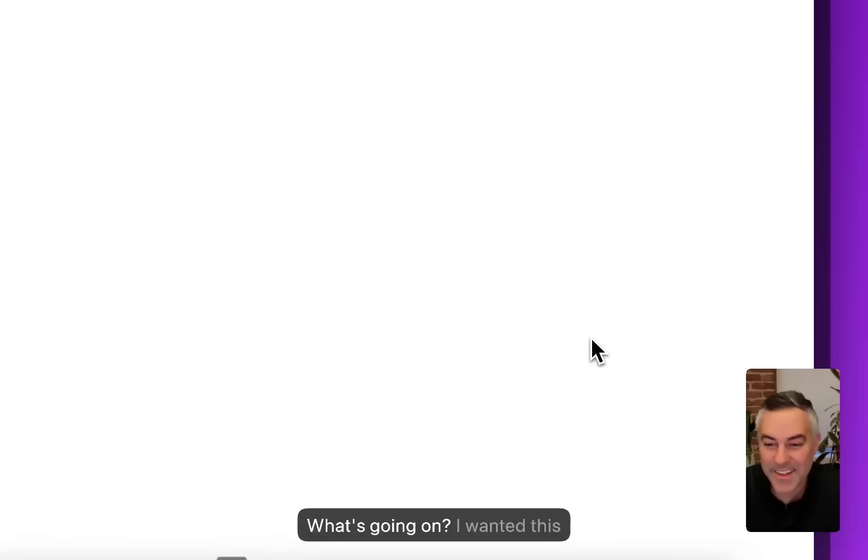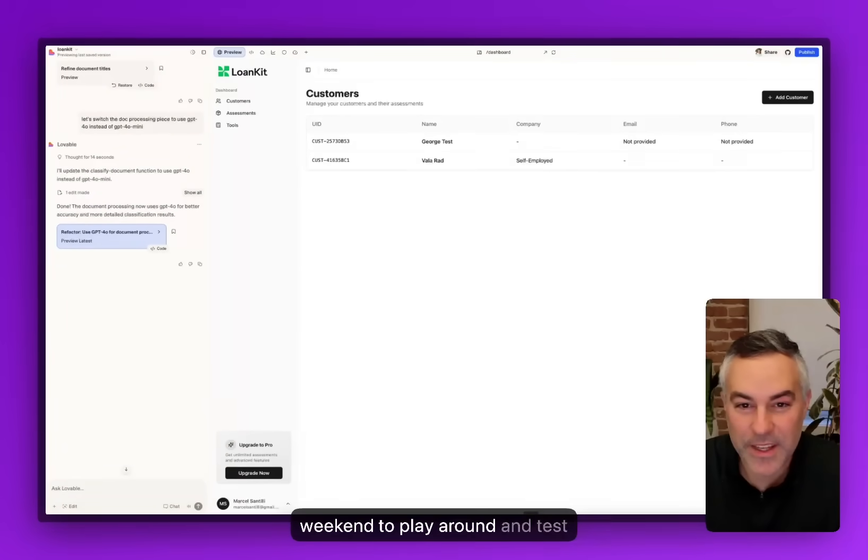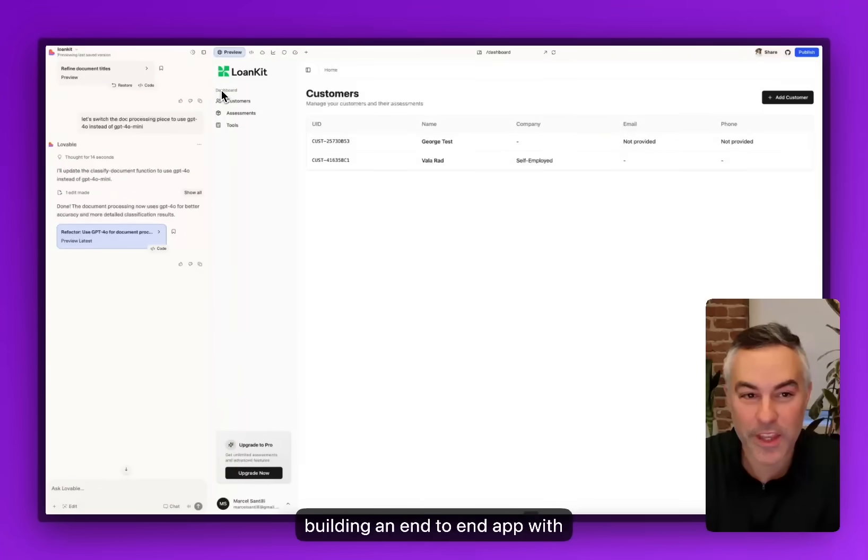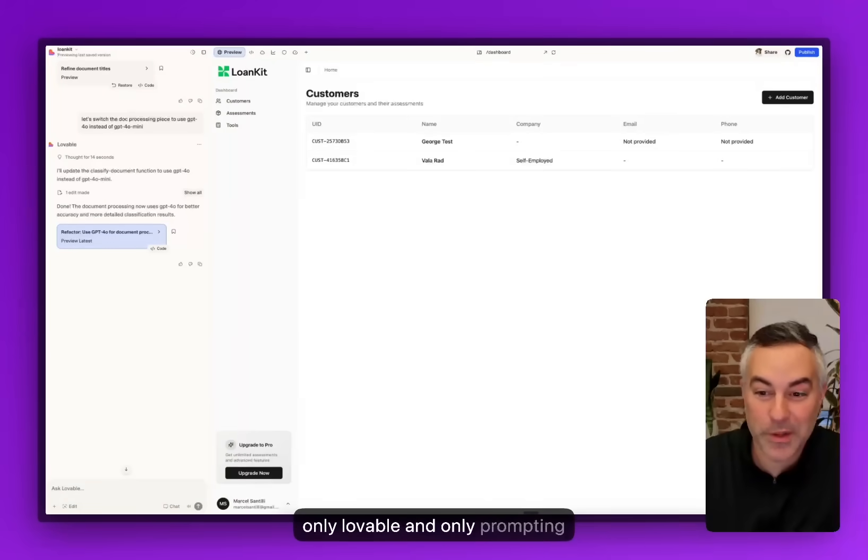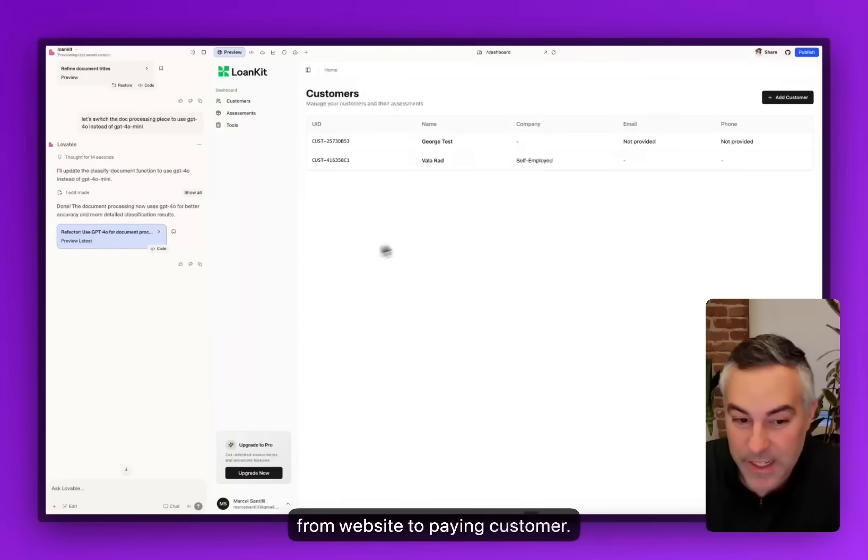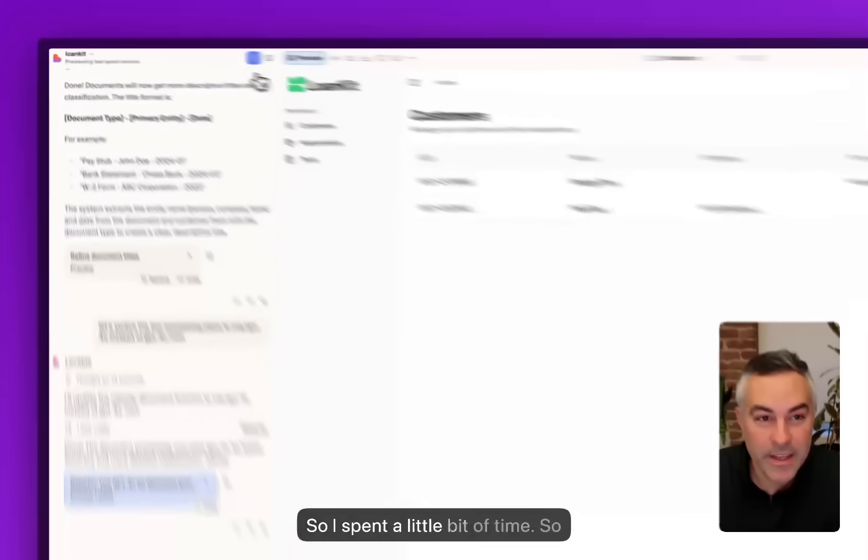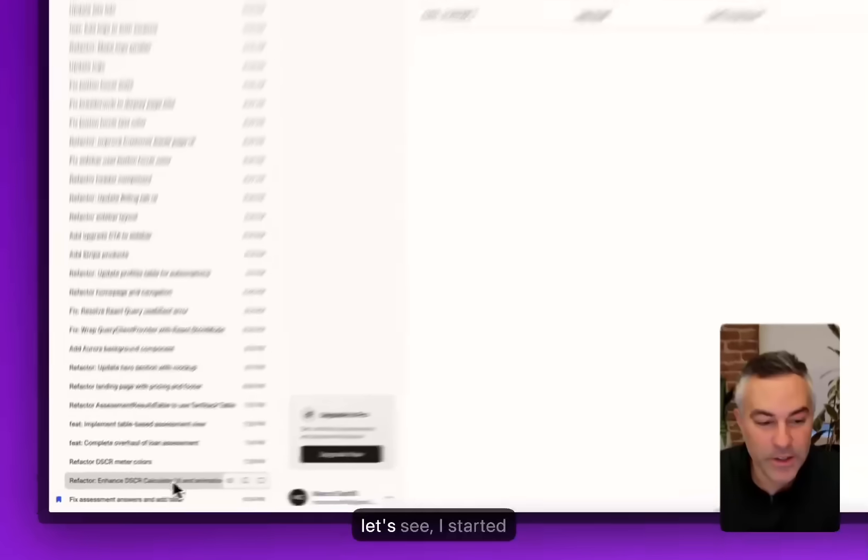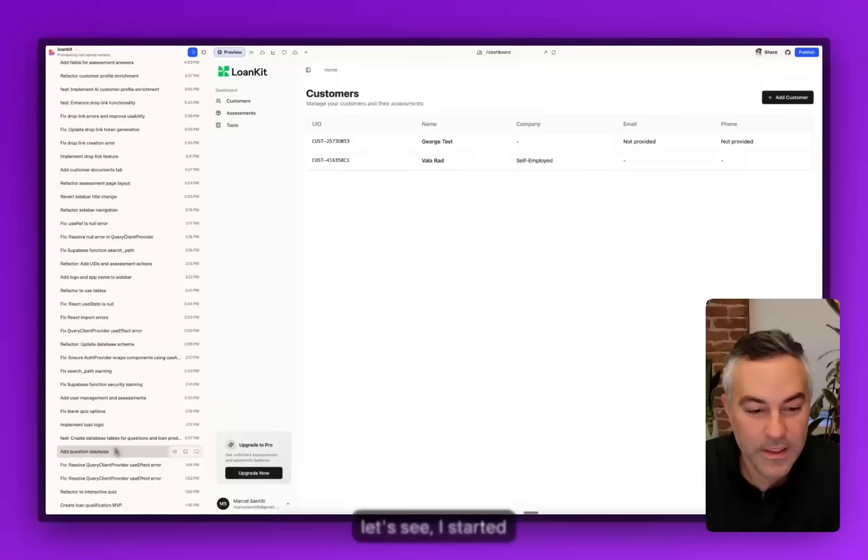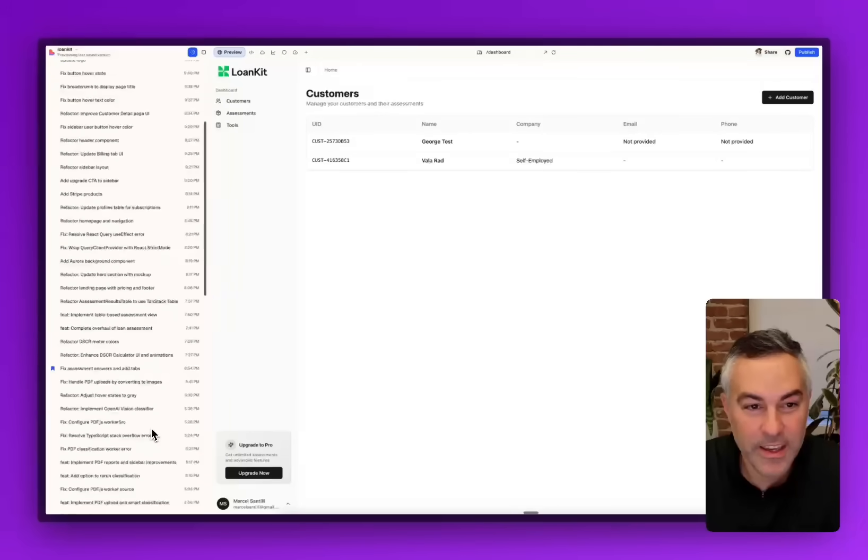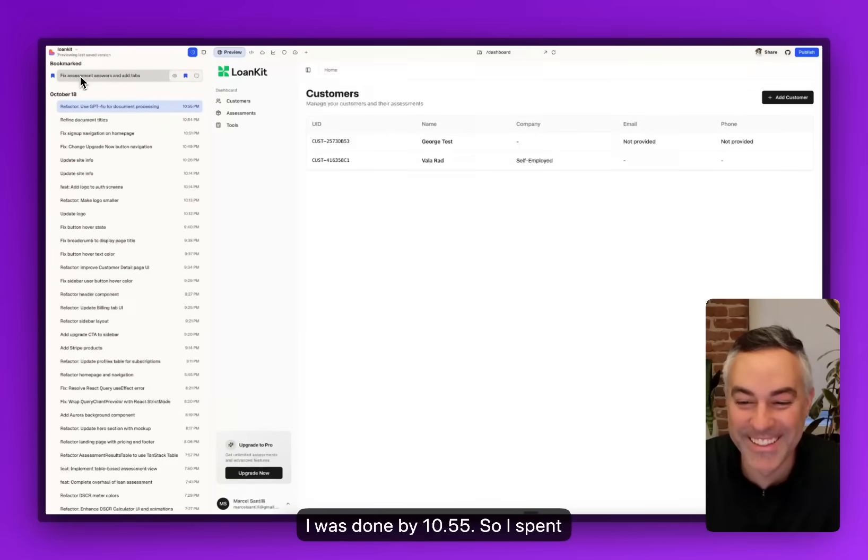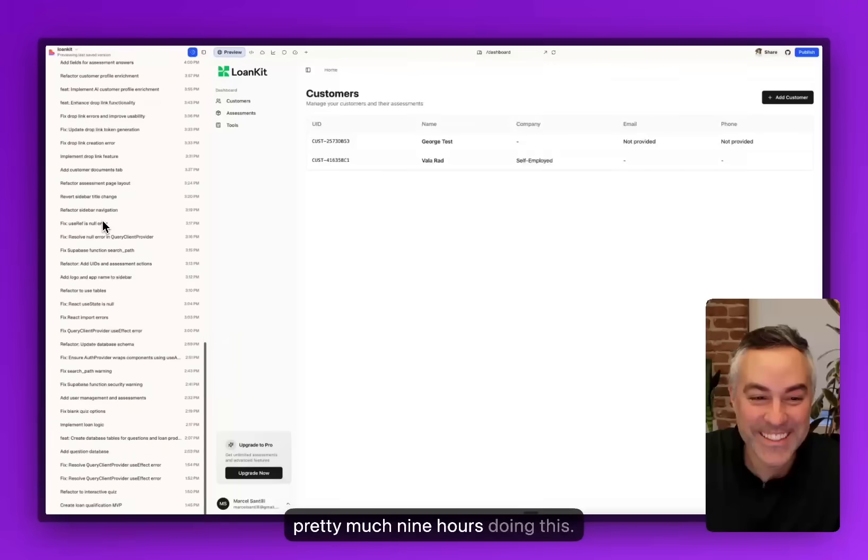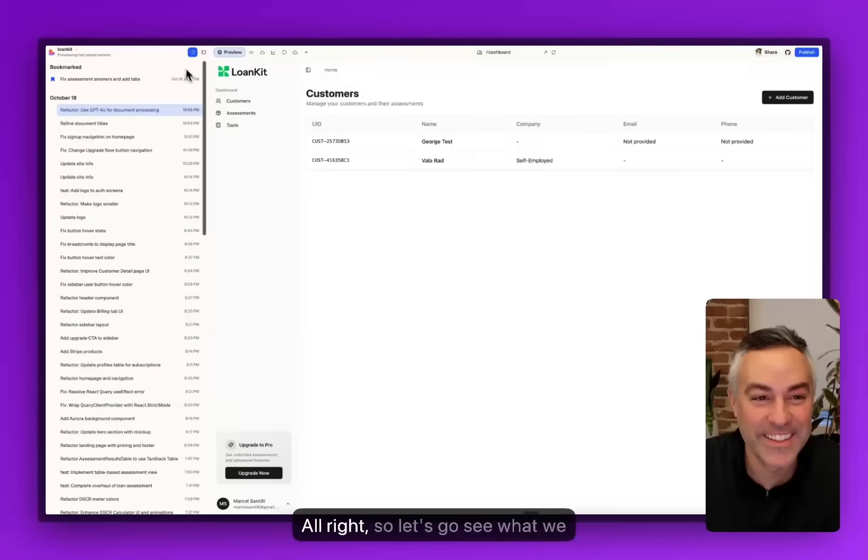What's going on? I wanted this weekend to play around and test building an end-to-end app with only Lovable, going all the way from website to paying customer. I spent a little bit of time. Let's see, I started at 1:45 and I was done by 10:55, so I spent pretty much nine hours doing this.